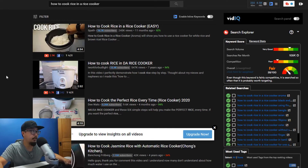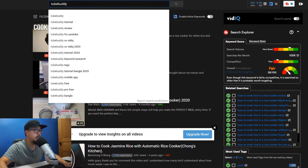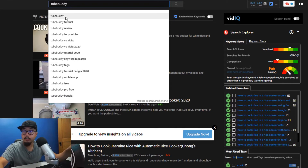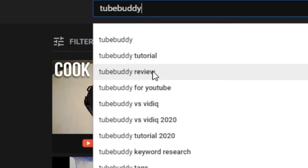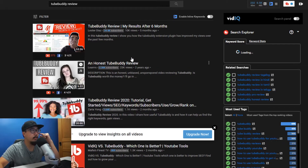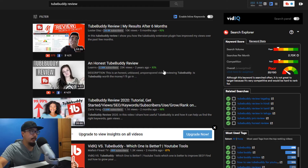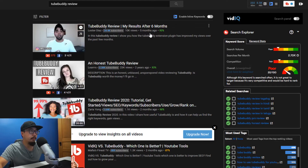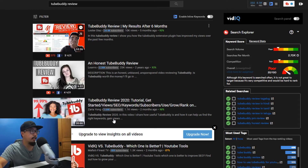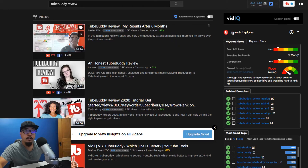After searching TubeBuddy on YouTube, you can see multiple search results. I'm going to aim for 'TubeBuddy review.' Let's click on that and see the results. The videos landing higher are fairly old — this one was made two years ago, this one five months ago — so I do believe I could potentially land in the top three if this video does well.